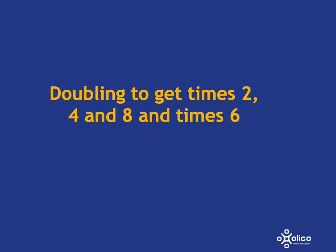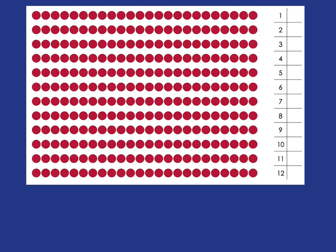We're going to have a look at how we can use doubling to help us with our times tables. Here, we've got an array with a whole lot of rows of a certain number of dots. I don't want you to count the dots because actually I just want you to pretend for me that there are 26 dots in each row. So one row has 26 dots.